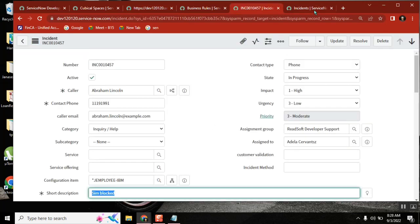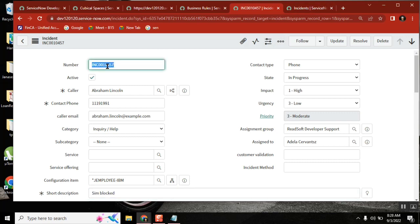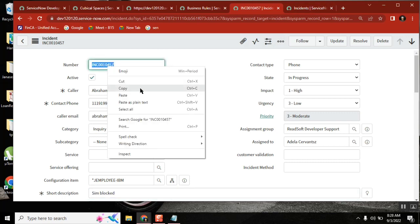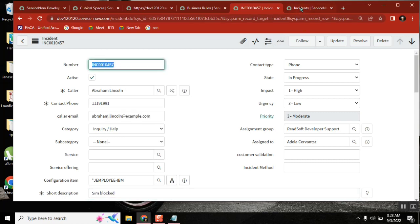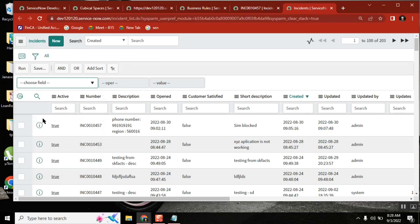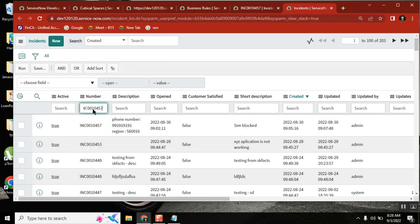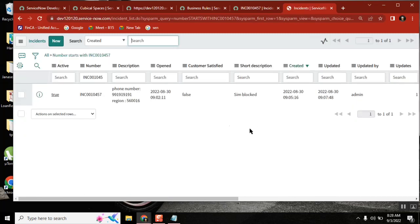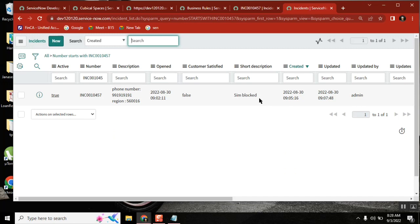Okay, sim is blocked — this is what it is, the short description of that particular incident. Very good. So maybe you can see it here as well — the short description is 'sim is blocked.' Now, what exactly we need to do is we need to update the same thing with some value.